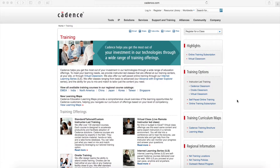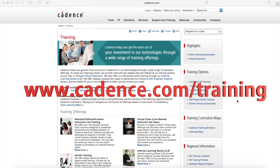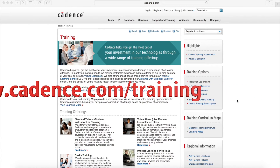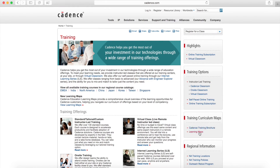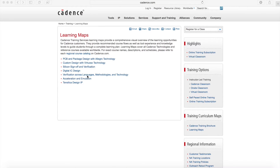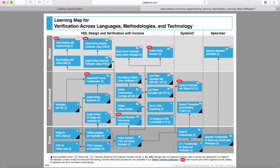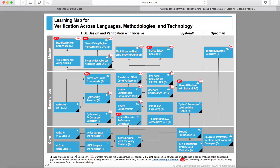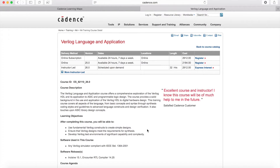You can get more details about this class by logging into www.cadence.com/training. Then click on the learning maps link. Select verification across languages, methodologies and technology — this will show you the entire curriculum for verification. Click on Verilog Language and Application for the course data sheet.